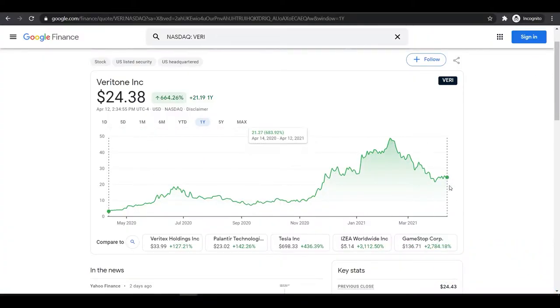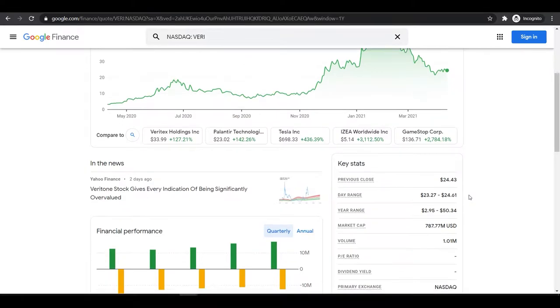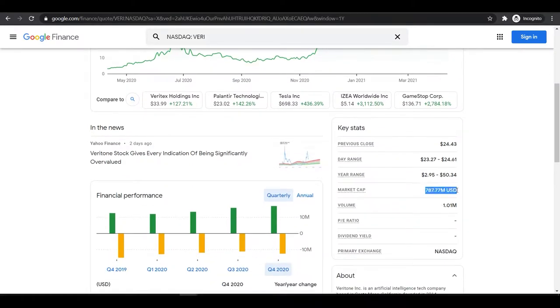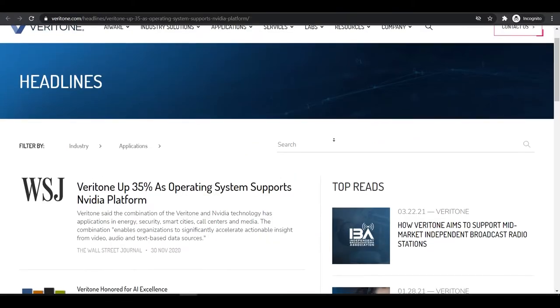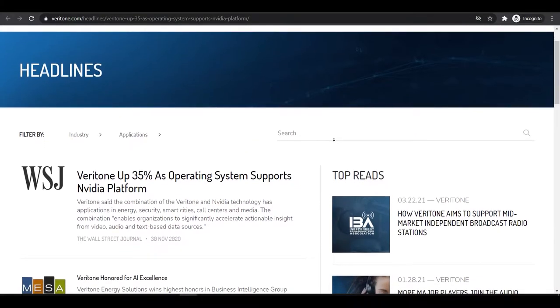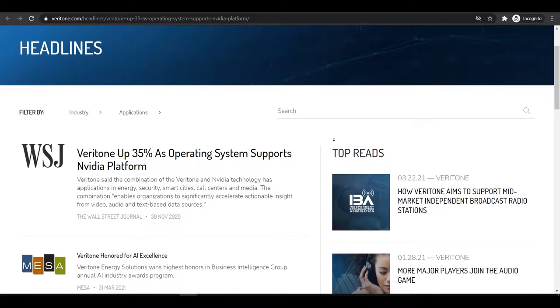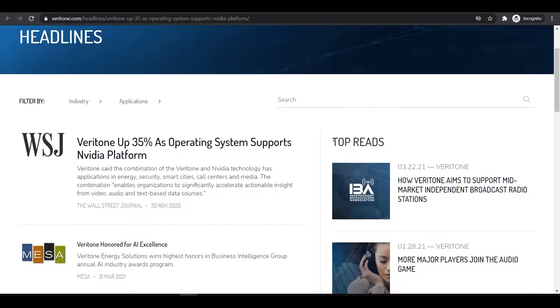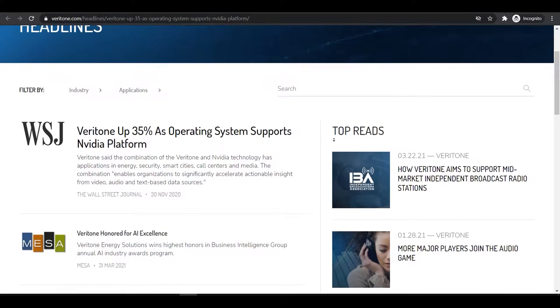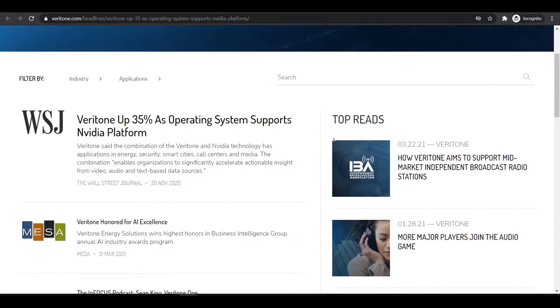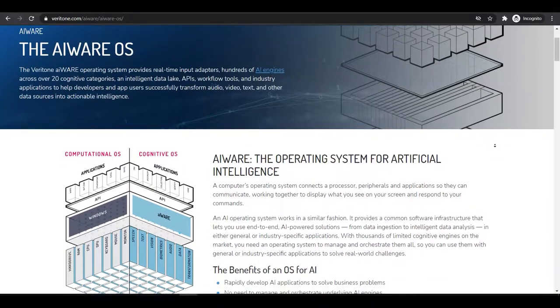Veritone is a growth stock which I generally love to invest in. Right now it's a small cap company under 1 billion dollars in the artificial intelligence sector. It recently picked up hype because it added support for NVIDIA CUDA for its AI machine learning program.